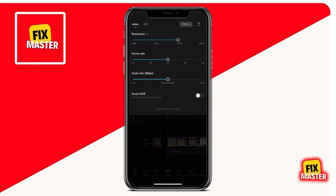Now let's talk about frame rate. This determines how many frames per second there are in your video. Increasing the frame rate will slow down the clip, while decreasing it will speed it up. Stick to the default frame rate unless you specifically need to adjust the speed or save file size. Moving the frame rate slider will also change the estimated file size, so keep an eye on that.